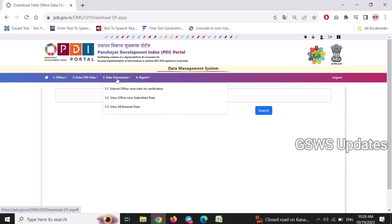The third step is to submit the officer as data verification. In the verification officer, we will push the data. We will enter the field and the 5th level. We will push the data and submit to the next level.